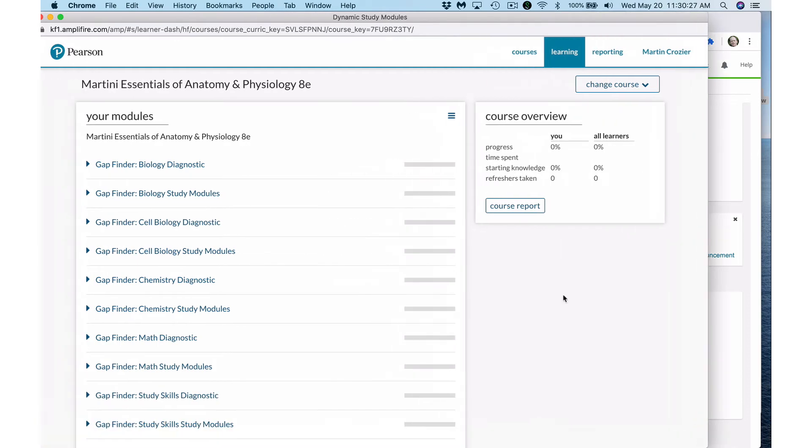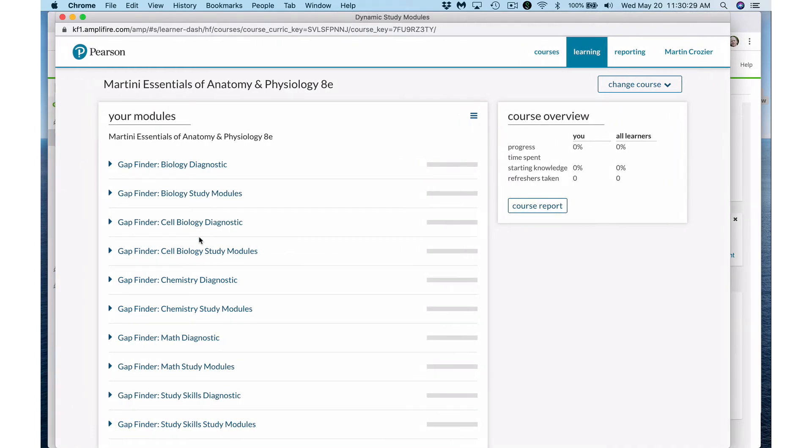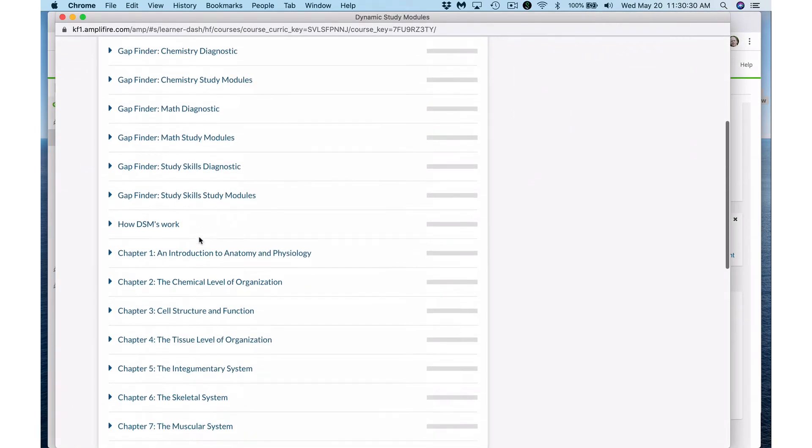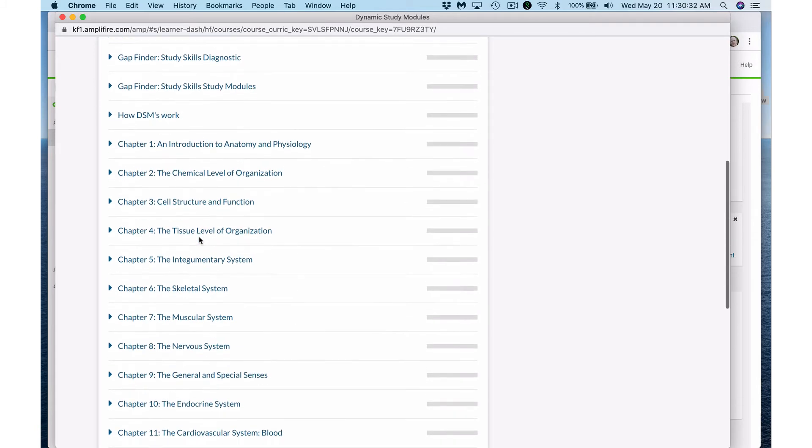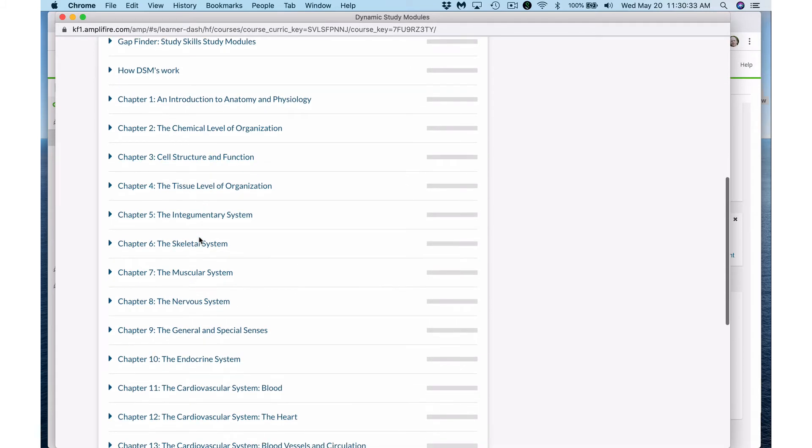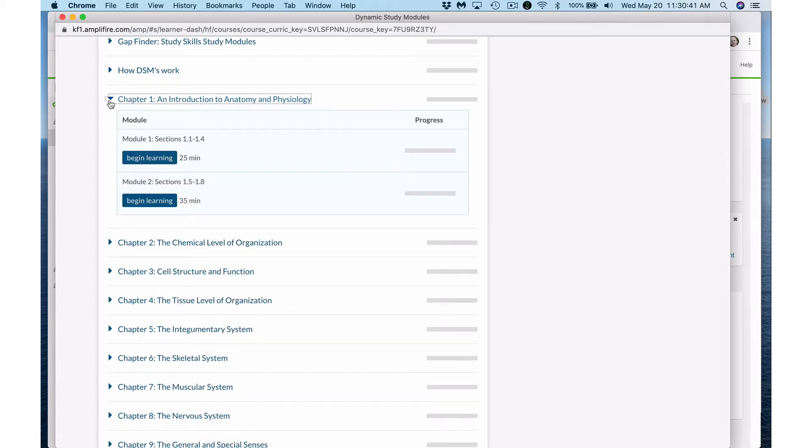Here you have a number of live links. You can scroll past these first ones called gap finders down to where the title is listed as chapter number, and these correspond to the chapters of our textbook. Under each link you should find two additional links or modules.